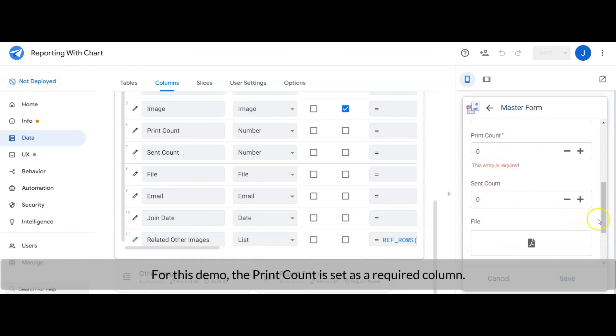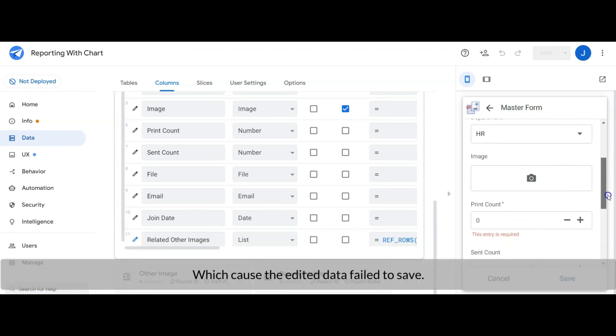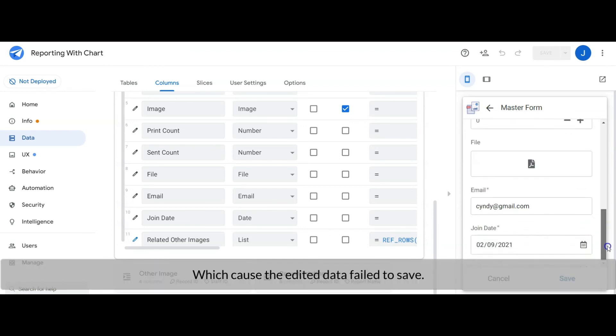For this demo, the print country column is set as a required column which caused the edited data to fail to save.